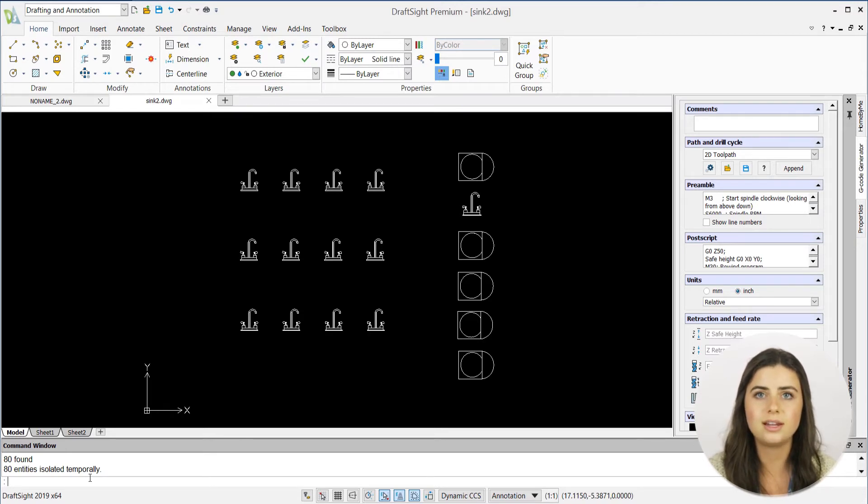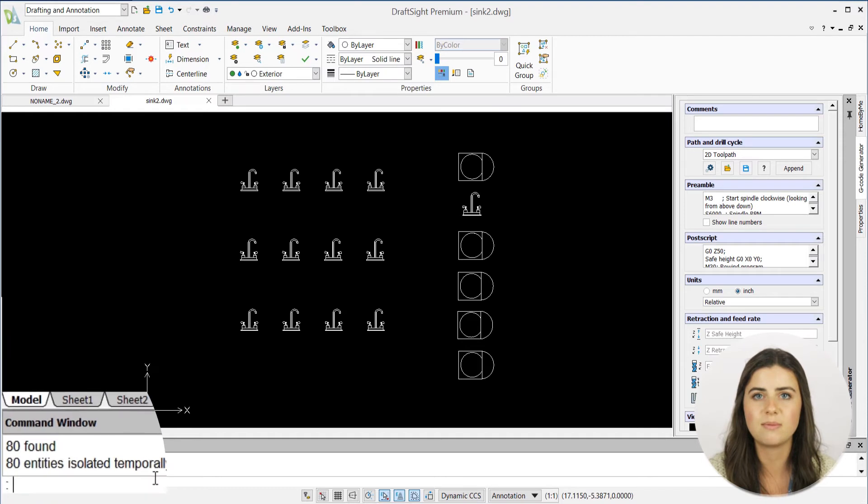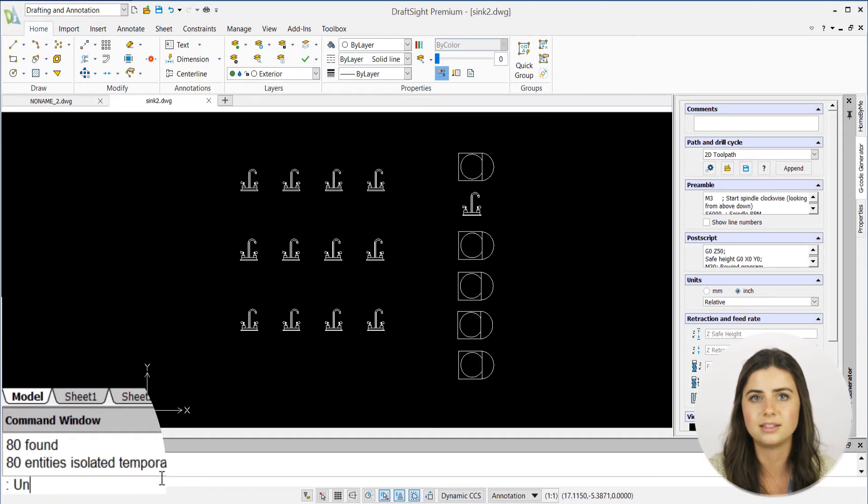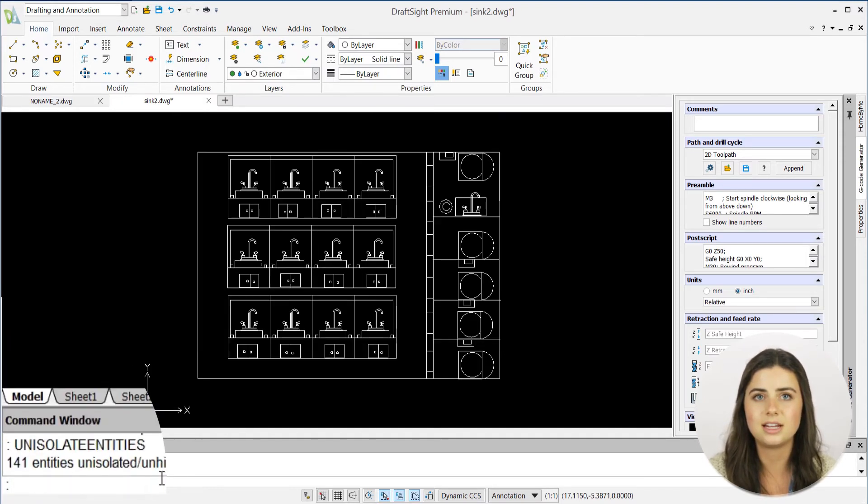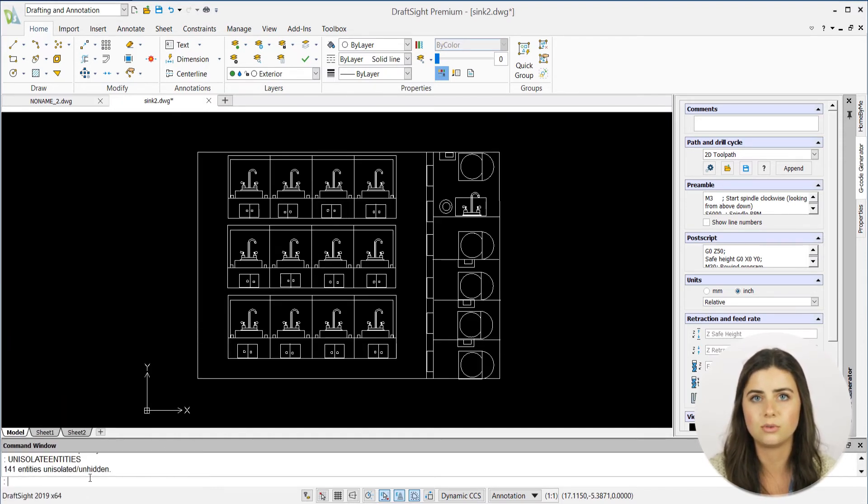As always, you can easily revert your isolation by typing unisolate entities into the command window, and the hidden entities will reappear as normal.